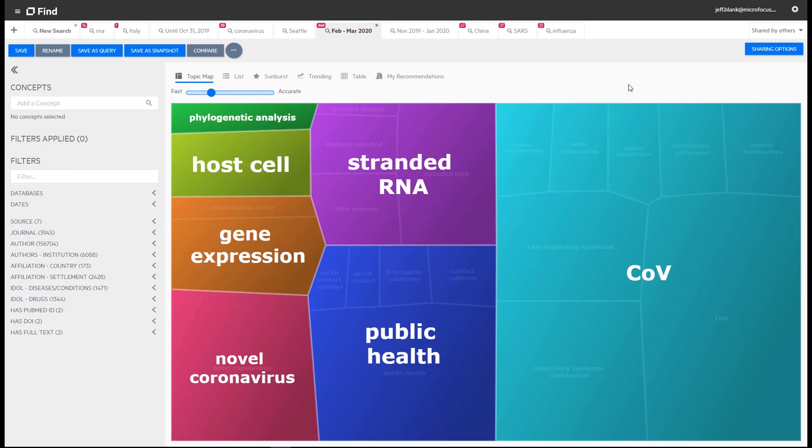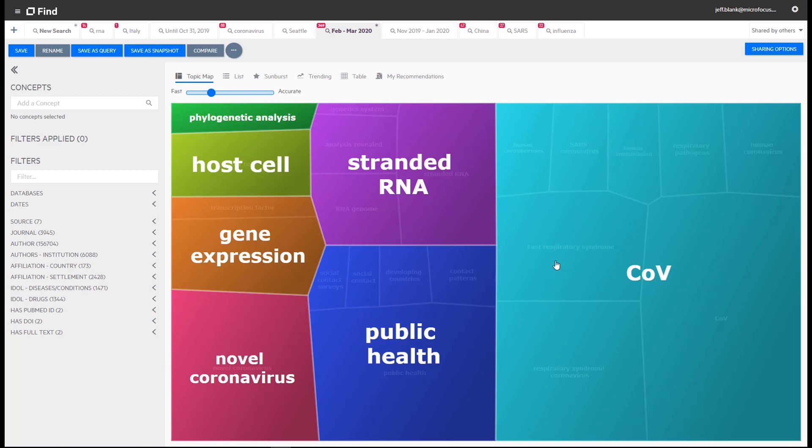Here at Microfocus, we've downloaded this data and analyzed it with IDLE, our unified text, speech, image and video analytics platform. Here's a demonstration of Microfocus IDLE's AI and machine learning in action using the open research data set CORD-19. We're logged into IDLE's FIND application, providing secure access to the CORD-19 data set, which has been analyzed by Microfocus IDLE.